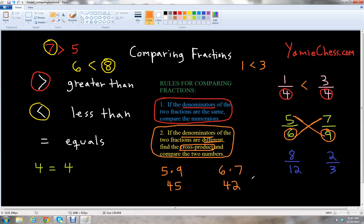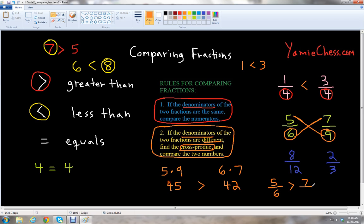Now we just compare those two numbers. We see that 45 is greater than 42. So since 45 is greater than 42, we can say that 5 over 6 is greater than 7 over 9.